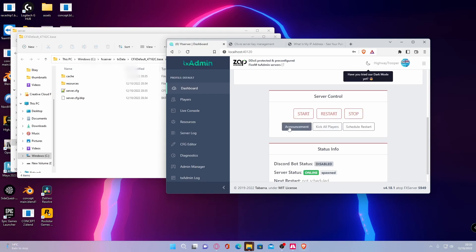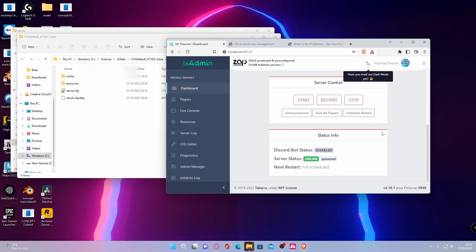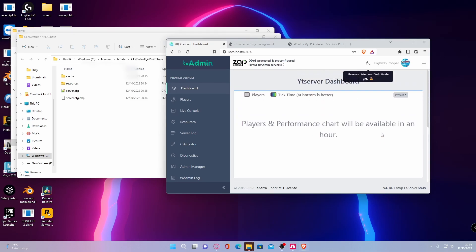You can also make announcements, kick all players and schedule a restart, which is pretty much all you need to know and all you need to do for your base 5M server.